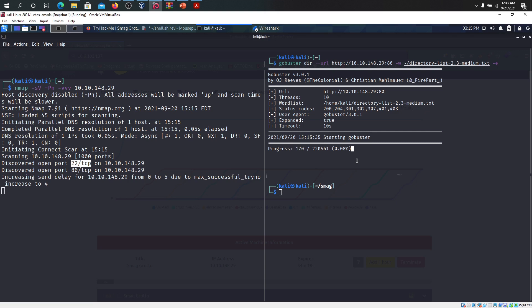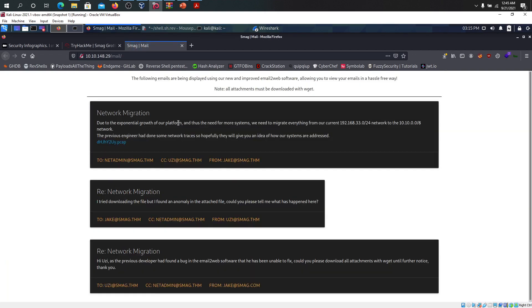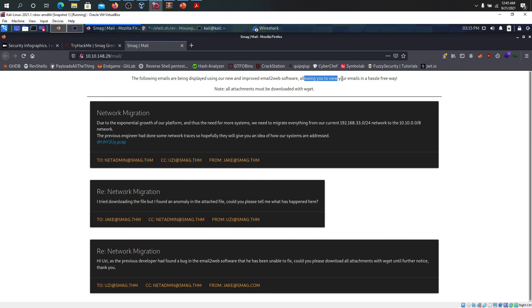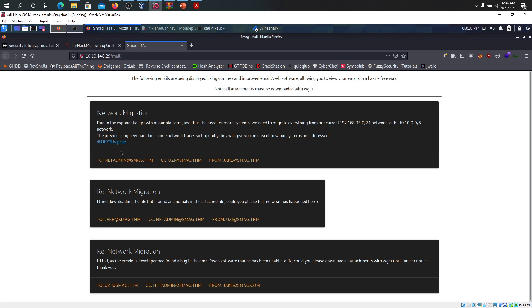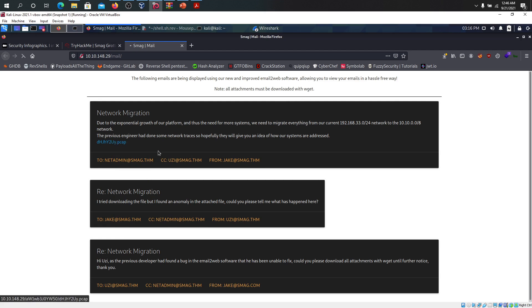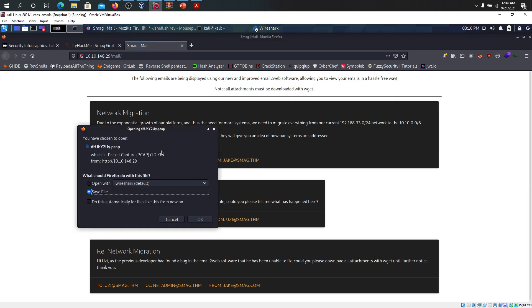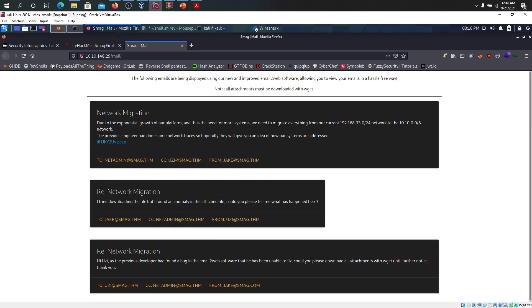We get a response. The following emails are being displayed using our new and improved email to web software, allowing you to leave your emails in a hassle-free way. Not all attachments must be downloaded. You can simply right click and save. There's a PDF file here so you have to download this one.